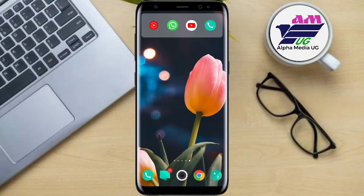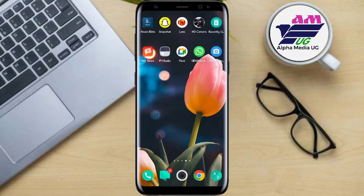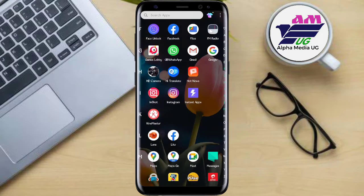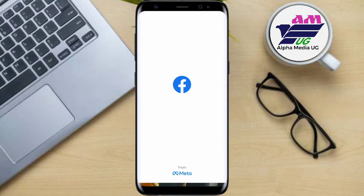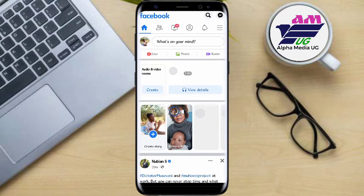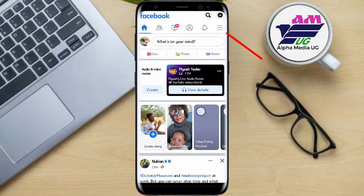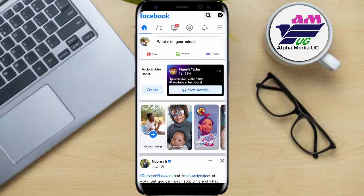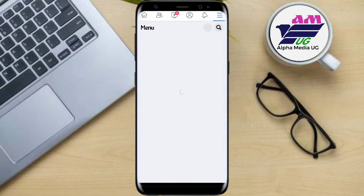Without wasting any further time, let's begin. Open your Facebook app, then click on the top right corner where there are those three dashes in order to access the settings of the Facebook app.